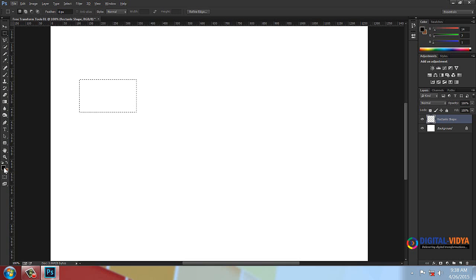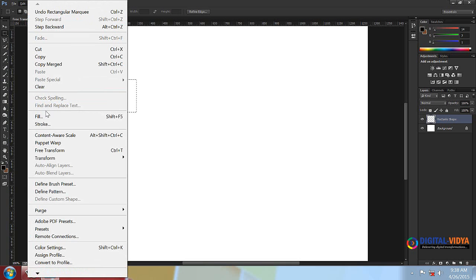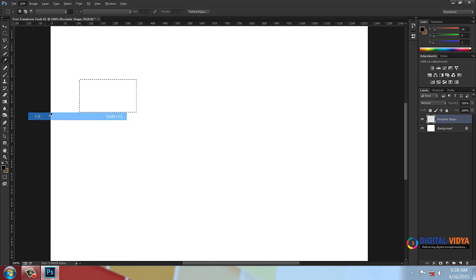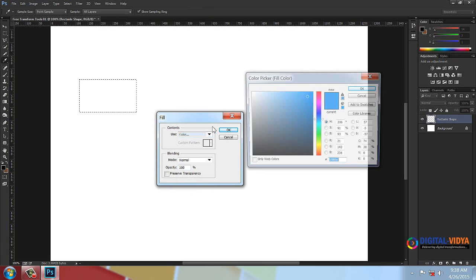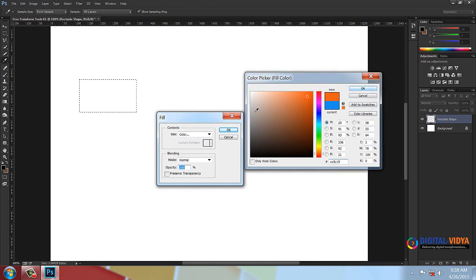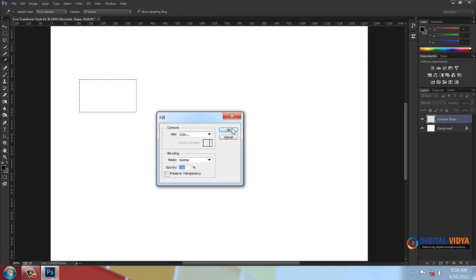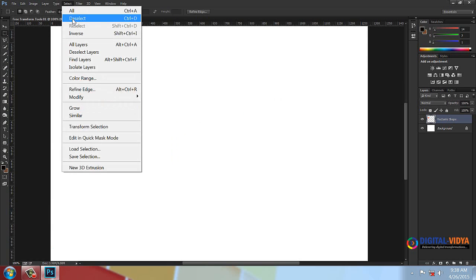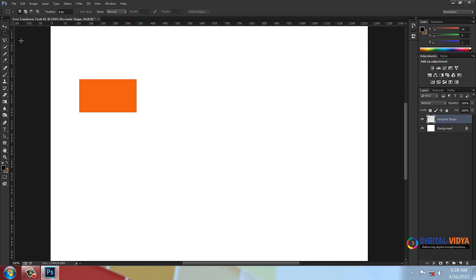Press Alt+Backspace to fill with the orange color. Then press D to deselect. This is a simple rectangle shape. I will create a particular layer.